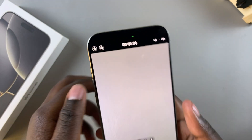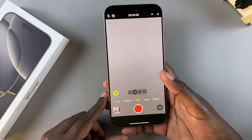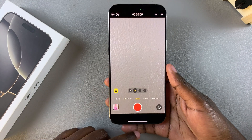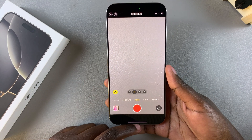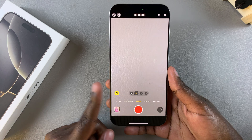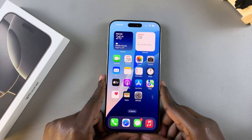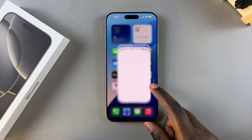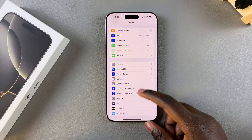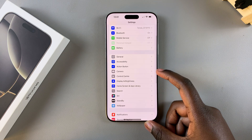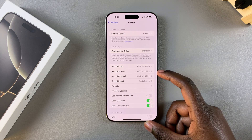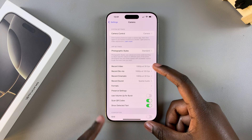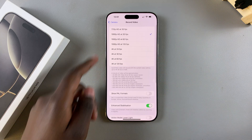That's how you can change the video resolution while using the app. However, if you want to change it to a different default, it's fairly simple. All you need to do is open the Settings app, tap on Camera, and then select Record Video.